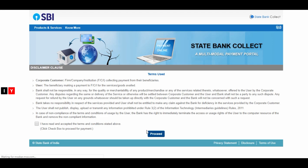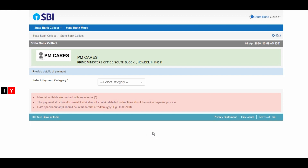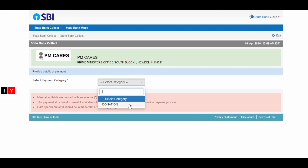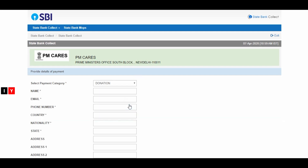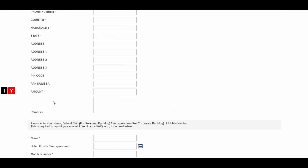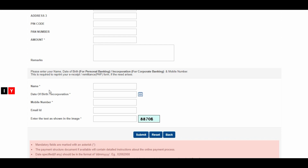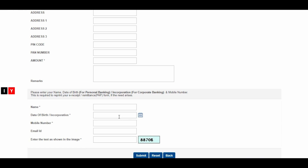You will be redirected to the SBI portal. Click 'I have read the terms and conditions' and click to proceed. Select the category as donation. Enter your name, email ID, mobile number, country, nationality, address, amount, and personal details. For personal banking, you can enter those details as well.